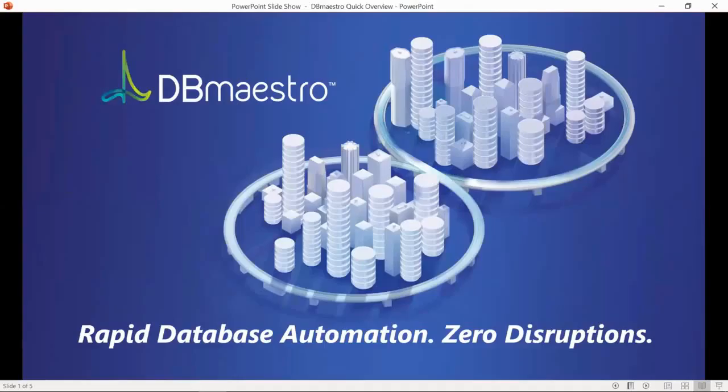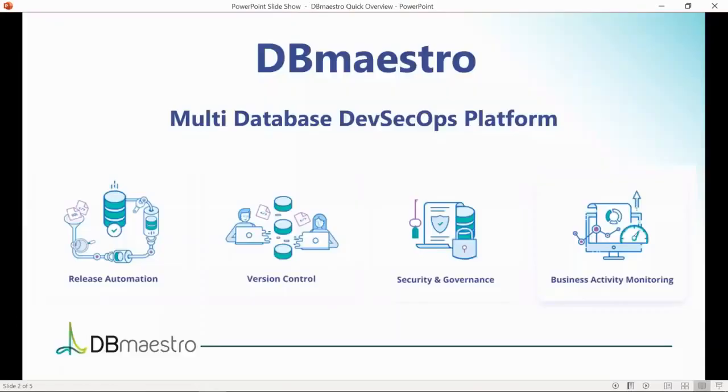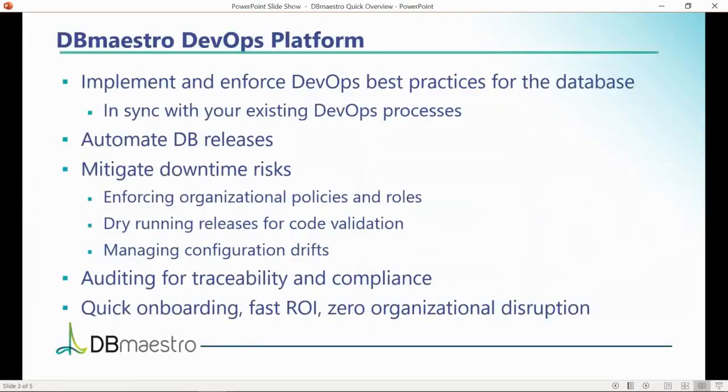Hello and welcome to the DB Maestro DevOps Platform Overview. DB Maestro is a multi-database DevSecOps platform. It can help you achieve release automation, version control, security and governance, and activity monitoring for your database.